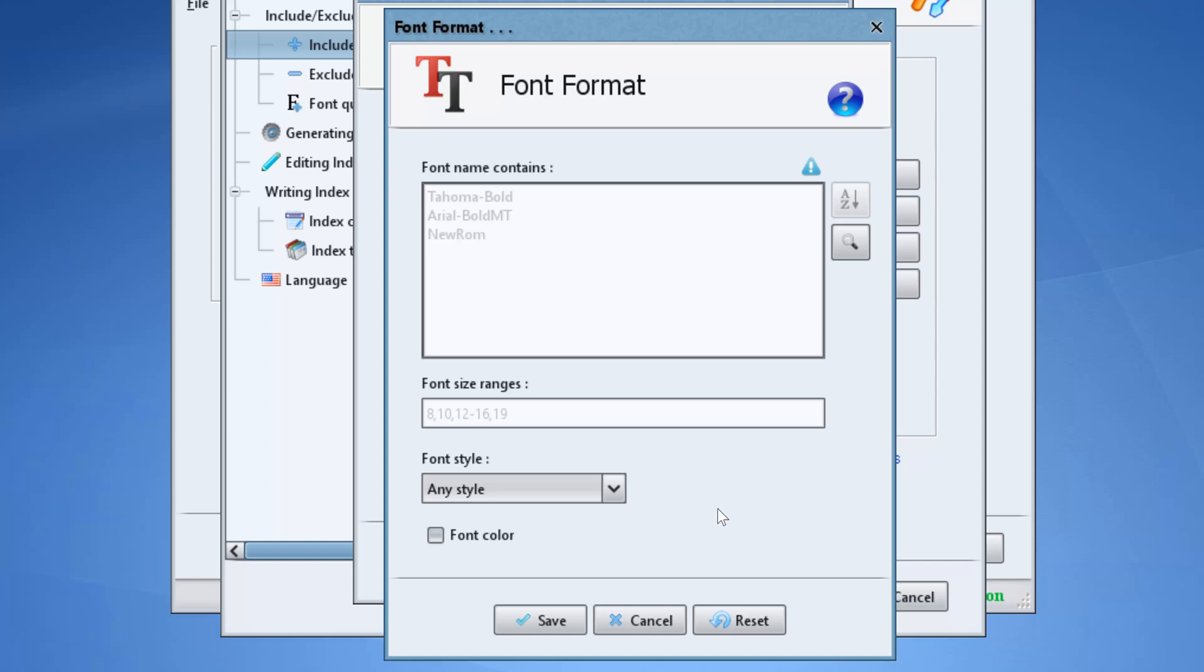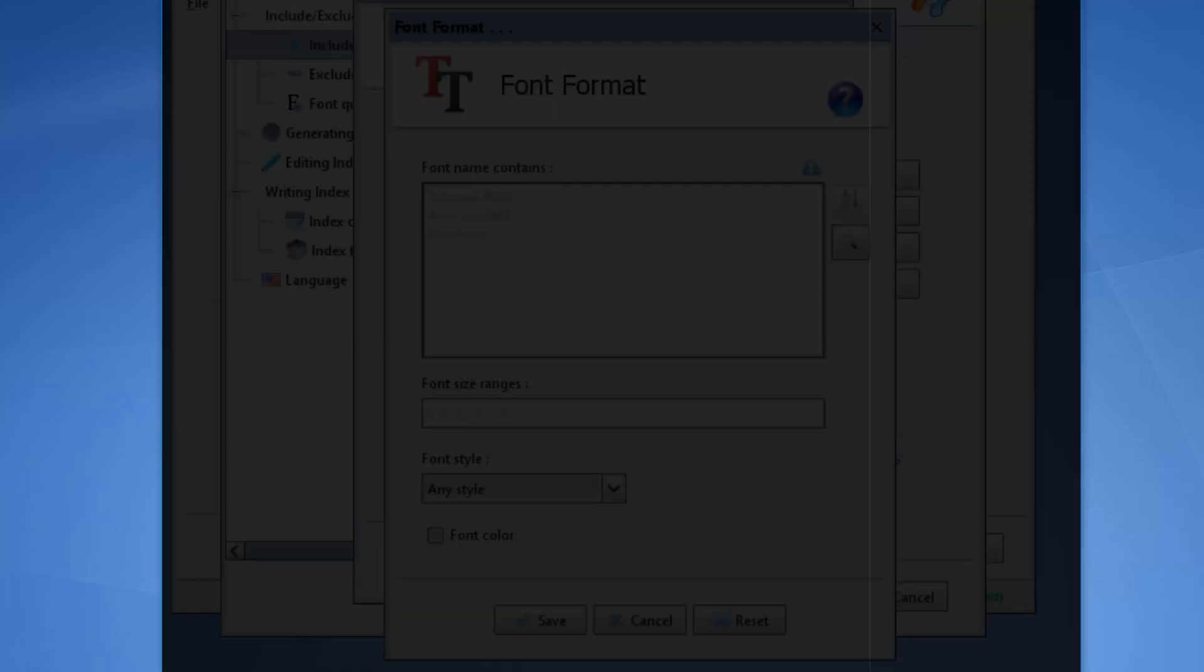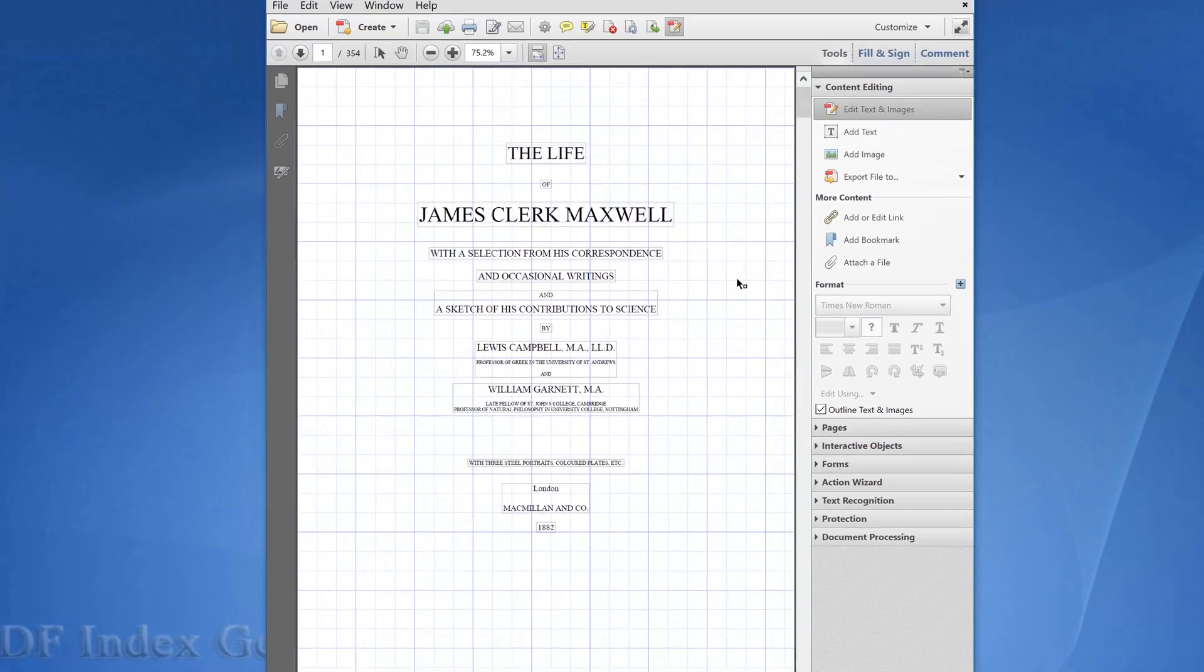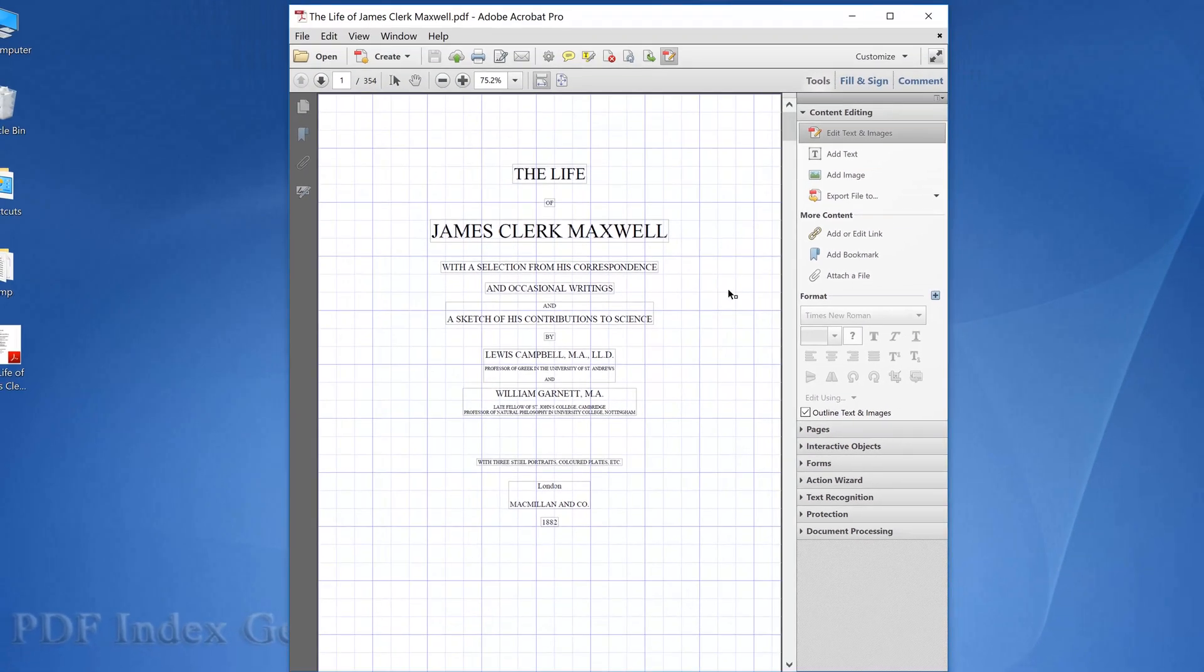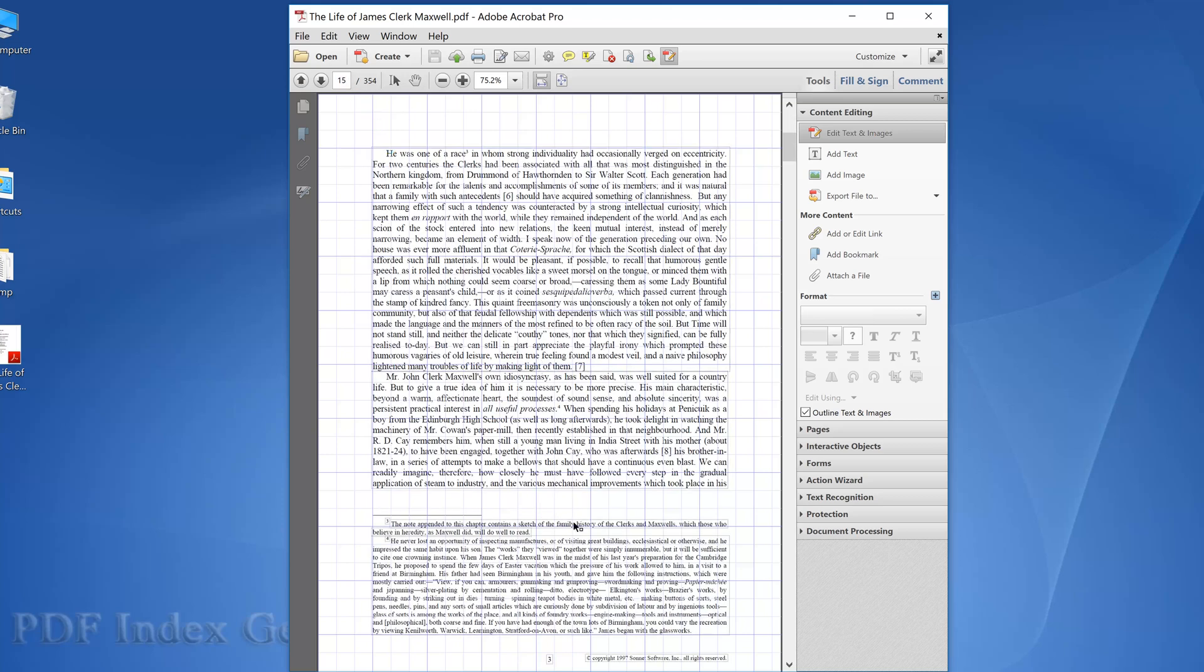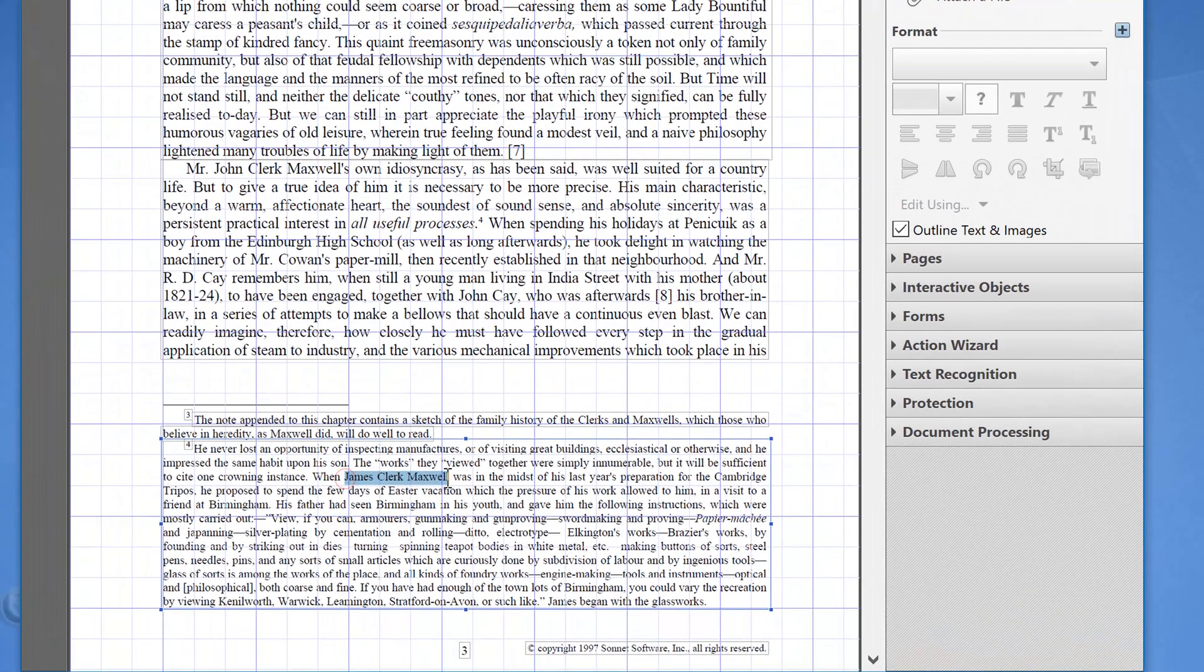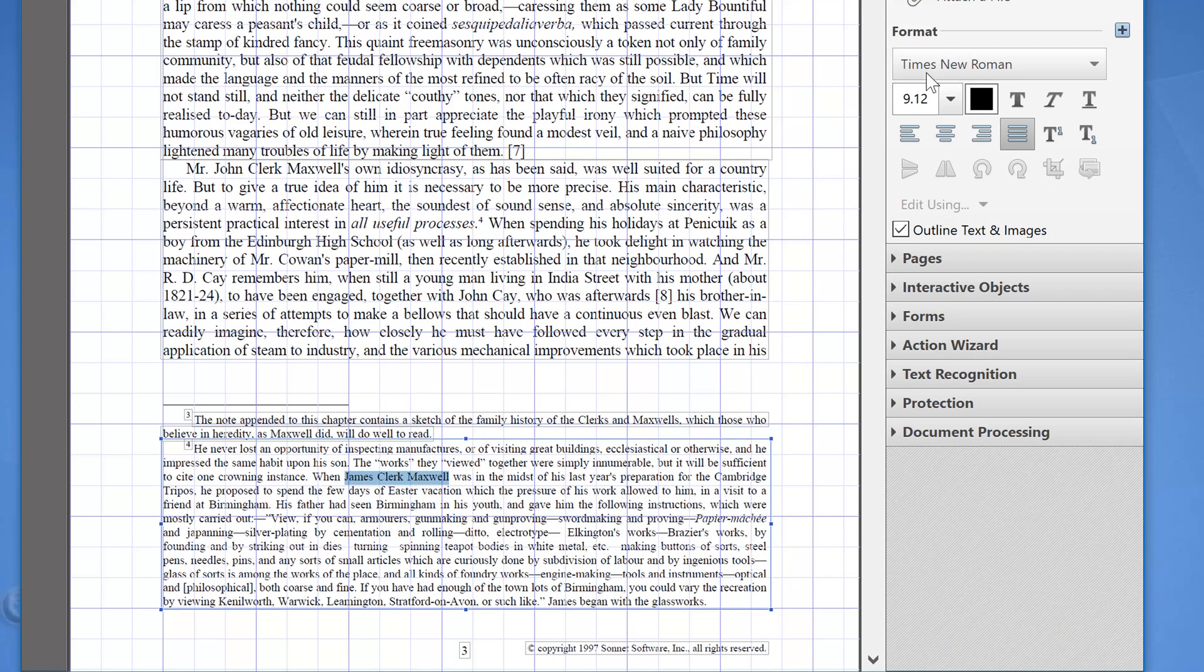To explain this, let's open our book using Adobe Acrobat. We will move to page 3 where the footnote reference of our name exists. We will step on the name to check its font. It uses a Times New Roman font type of size 9.12.